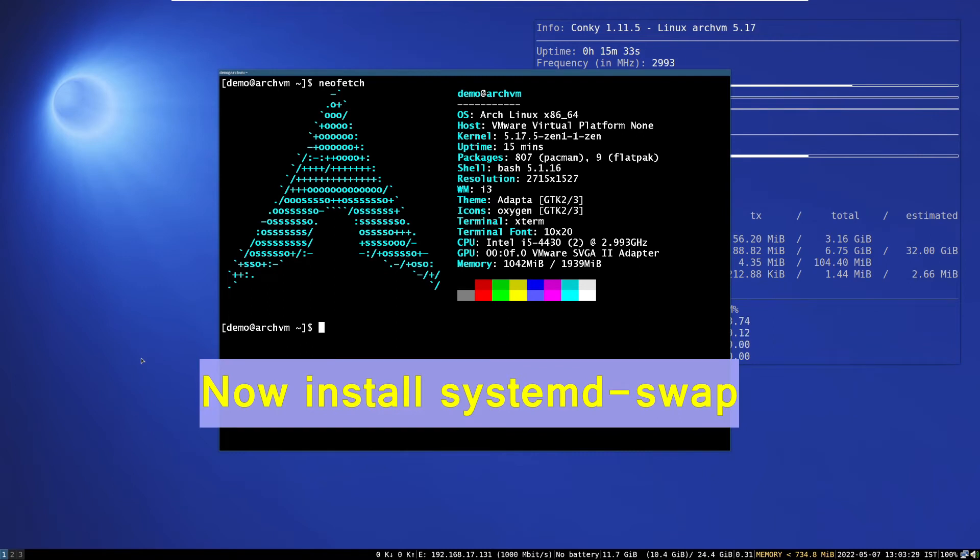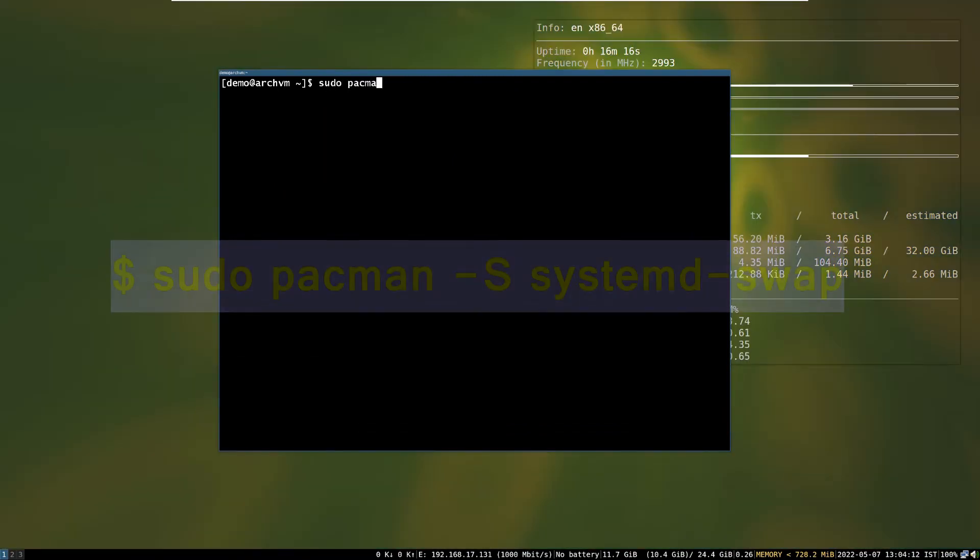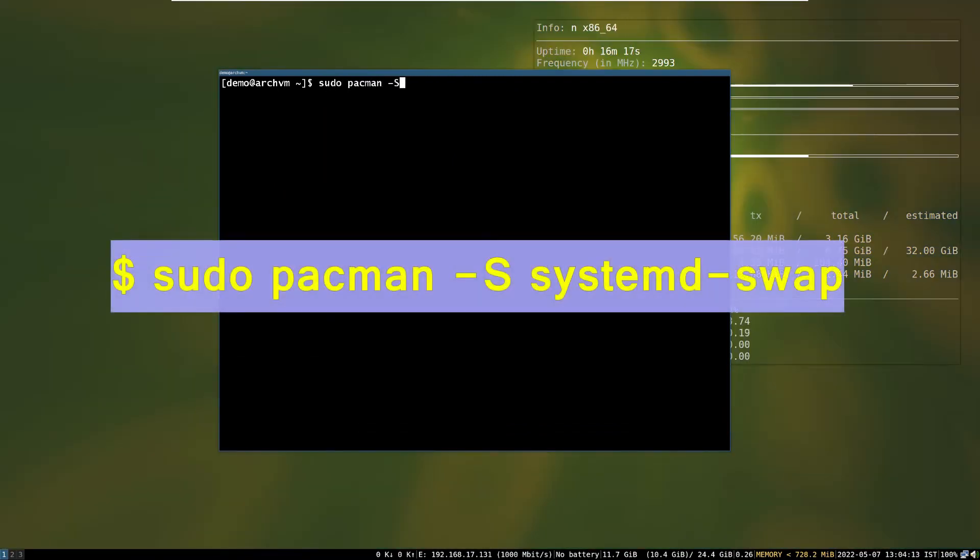Now install systemd-swap. Run this command and press Y to install.